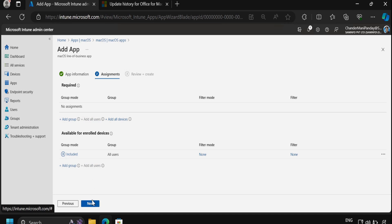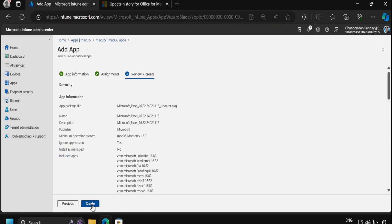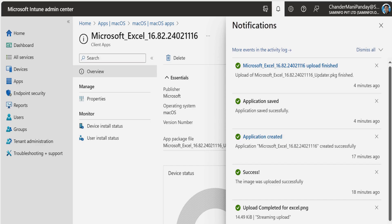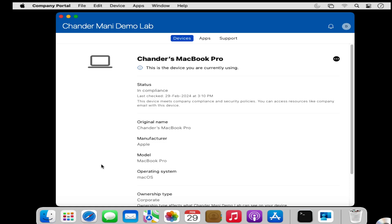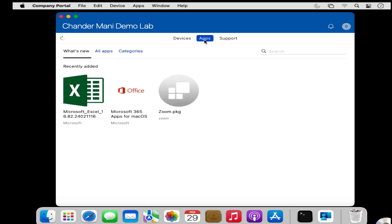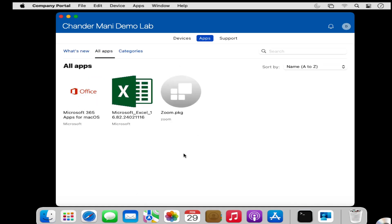Now after some time, we can see that Microsoft Excel application uploaded successfully. After some time, if we check the Company Portal under the apps, we can see that the Microsoft Excel is available for installation.